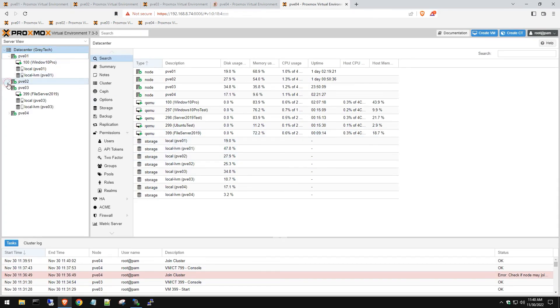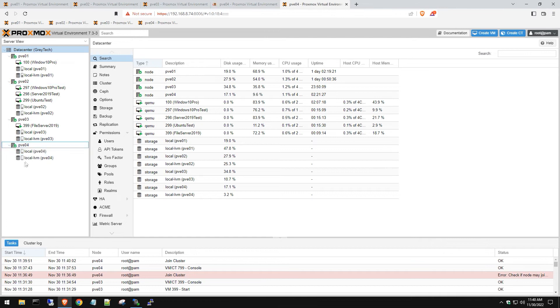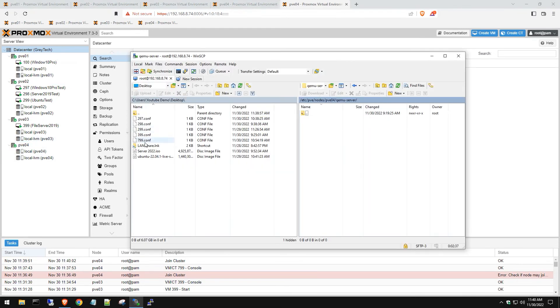So now you're thinking, okay, well that's great, but where's my VM from that host? So let's go back to WinSCP and just simply drag that config file that we backed up back into there.